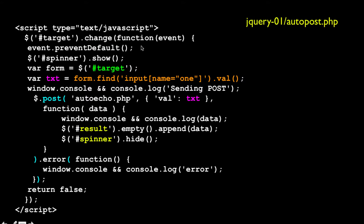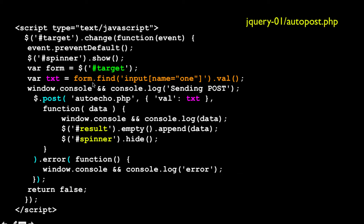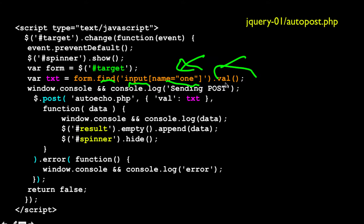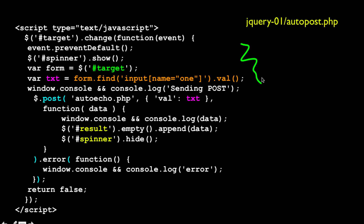Working through this code: the first thing it does is prevent the default, which means don't submit the form. Then we use jQuery to find the spinner and show it — showing turns the display on. Then we grab the form, which is the whole form tag. Then we use form.find, which is jQuery again — it grabs the value of the input tag with a form name of one. So go find the input tag with a name of one and get the value. That string is exactly this, and when we're running it means somebody changed the text, the browser noticed it, jQuery noticed it, and said this text has been changed, so I'm going to call you.